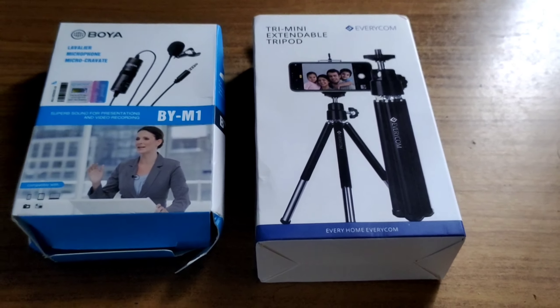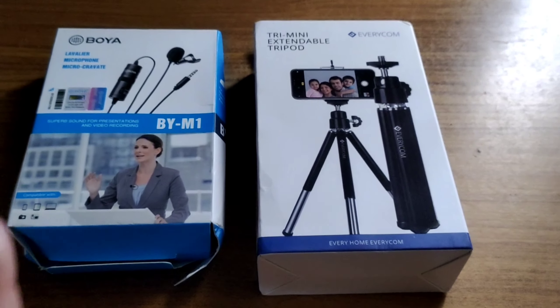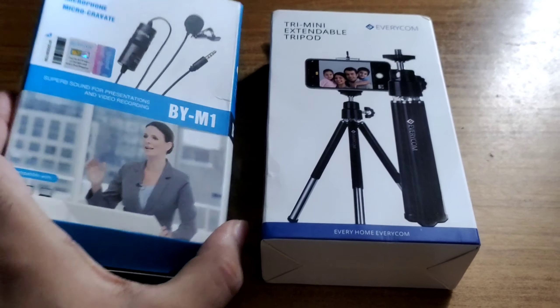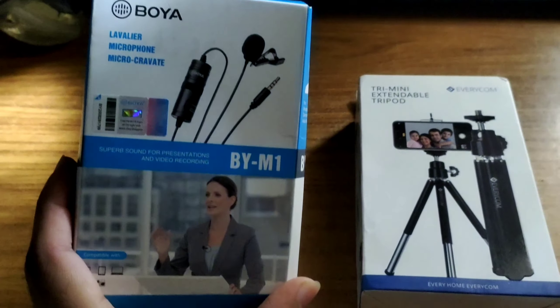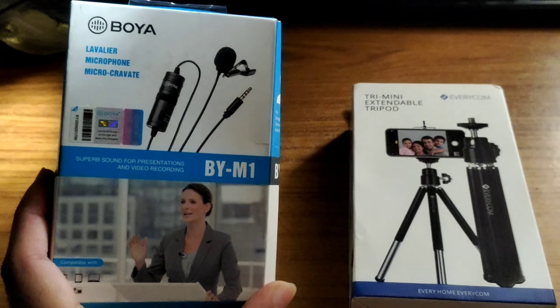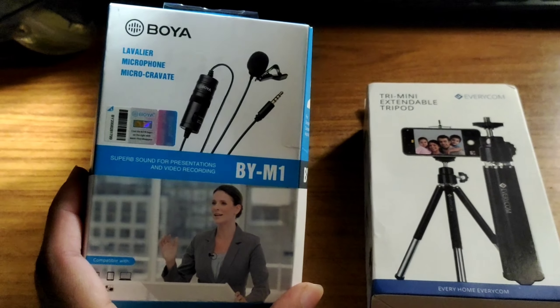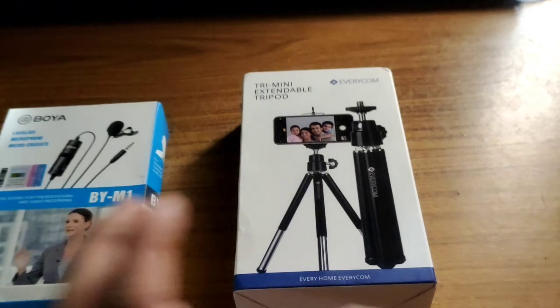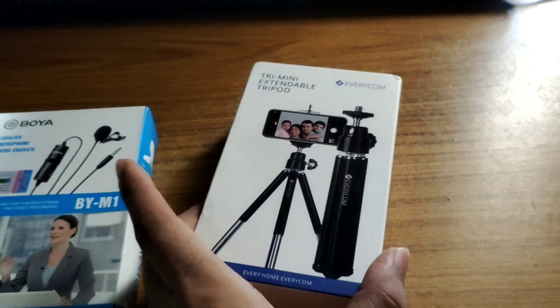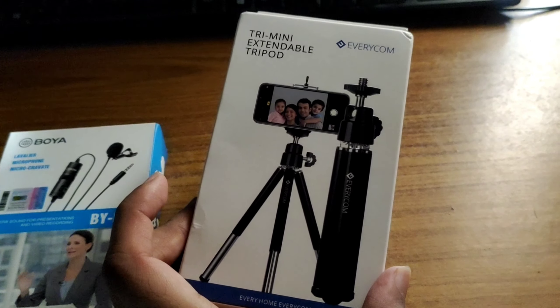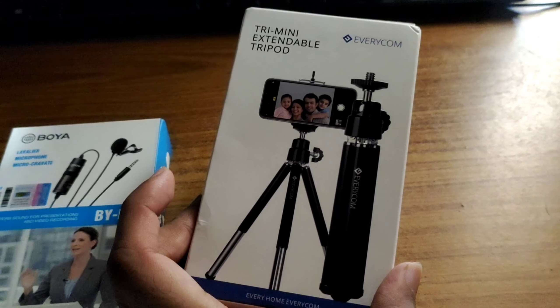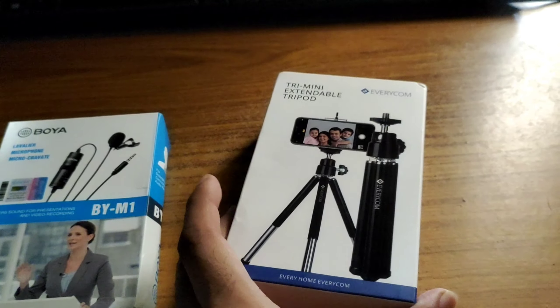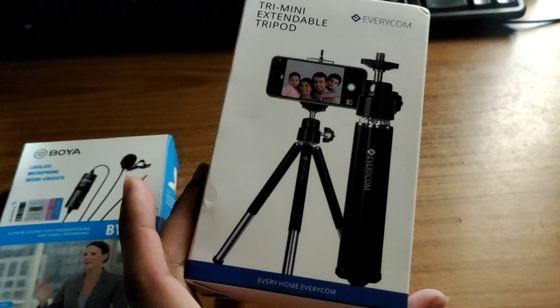So guys, as you can see, we have our two products here. The first is Boya's BY-M1 mic, which we are going to use in our YouTube videos. The second product is our Everycom Tri-mini Extendable Tripod, which we will use for our videos.